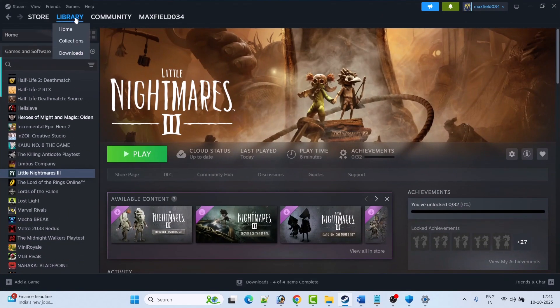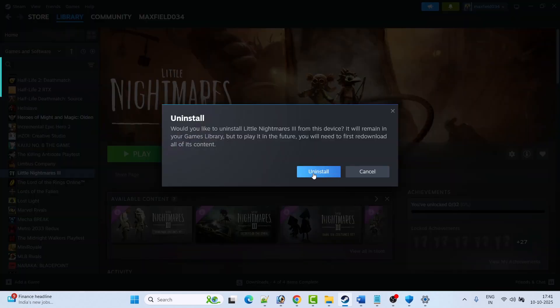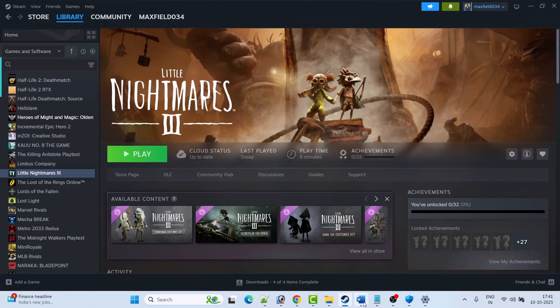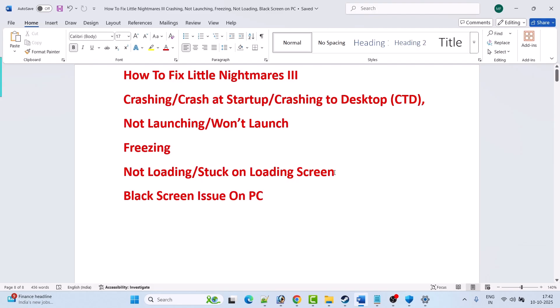If your problem is still not solved, the last solution is to uninstall and reinstall the game. Open Steam, go to Library, right-click Little Nightmares 3, click Manage, then select Uninstall, and confirm by clicking Uninstall again. Restart your PC, then reinstall the game. If it was installed on the C drive, try installing it on a different drive or an external drive and check. Hopefully, by following these fixes you were able to fix Little Nightmares 3 crashing, startup crashes, desktop crashes, launch issues, freezing, black screen, or loading screen problems on PC.